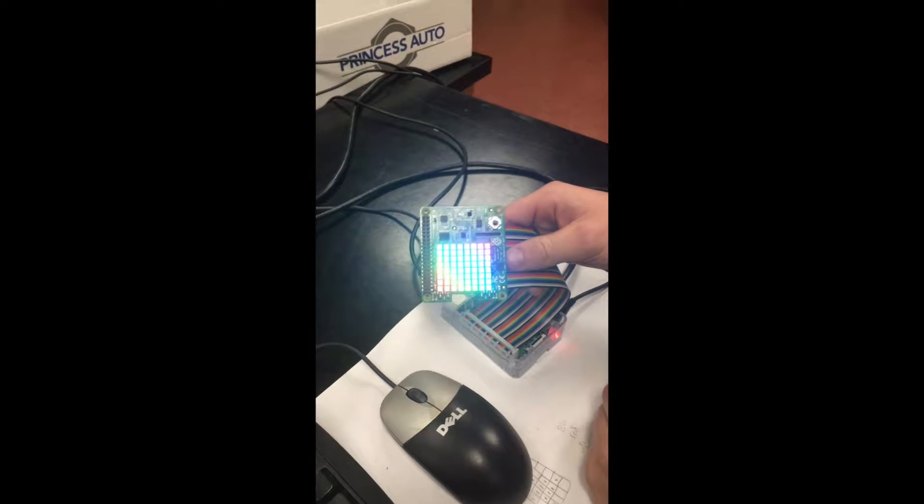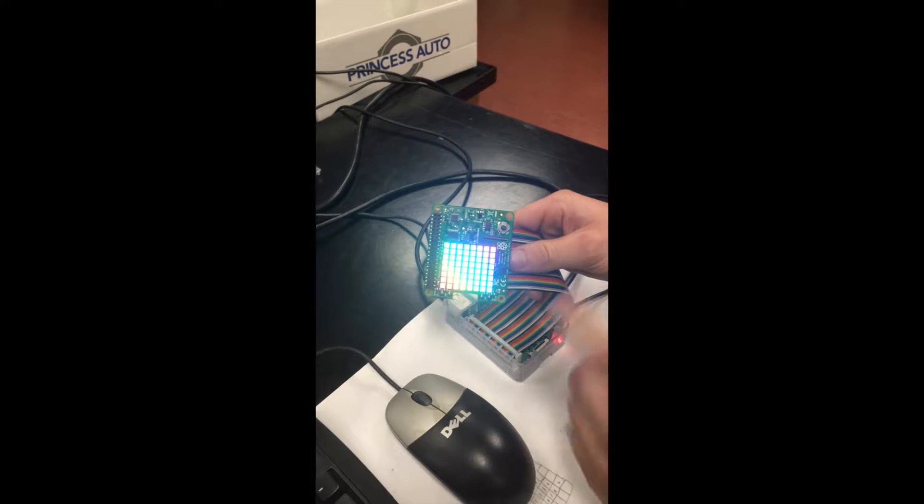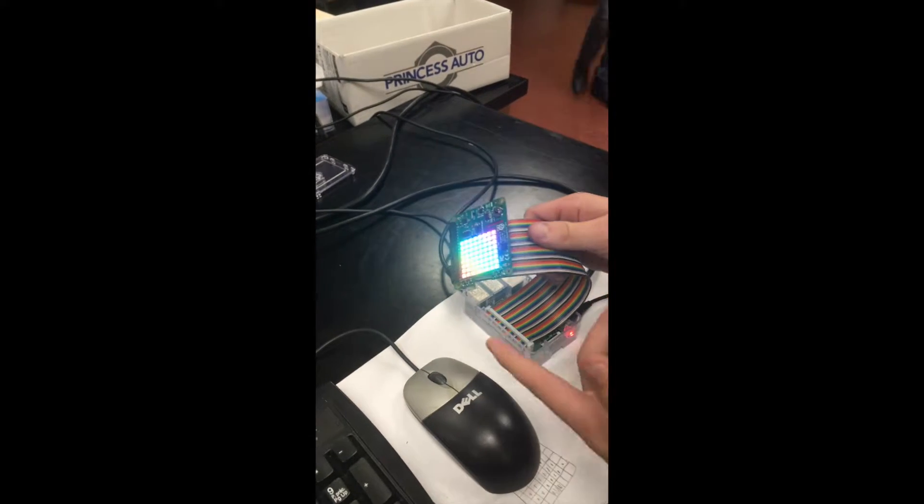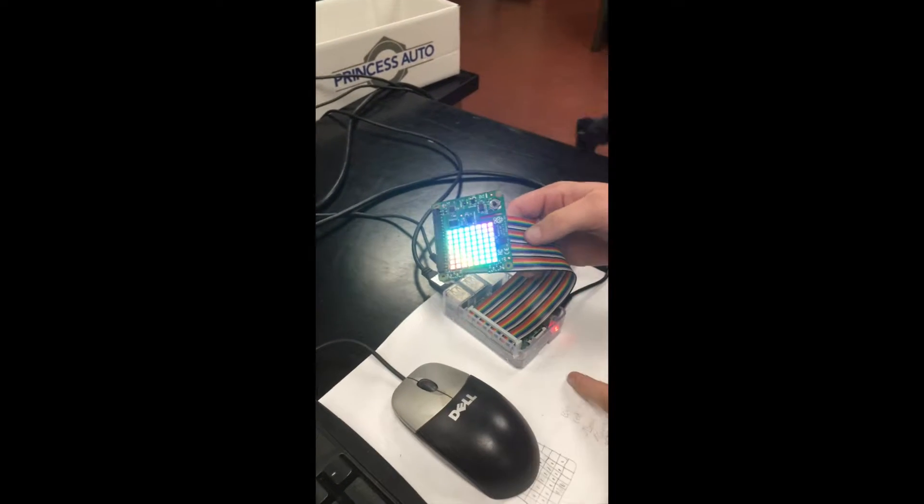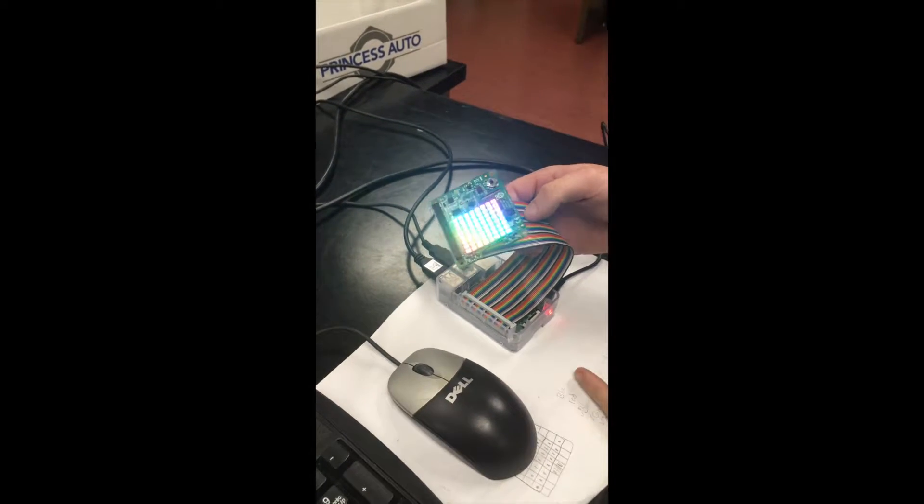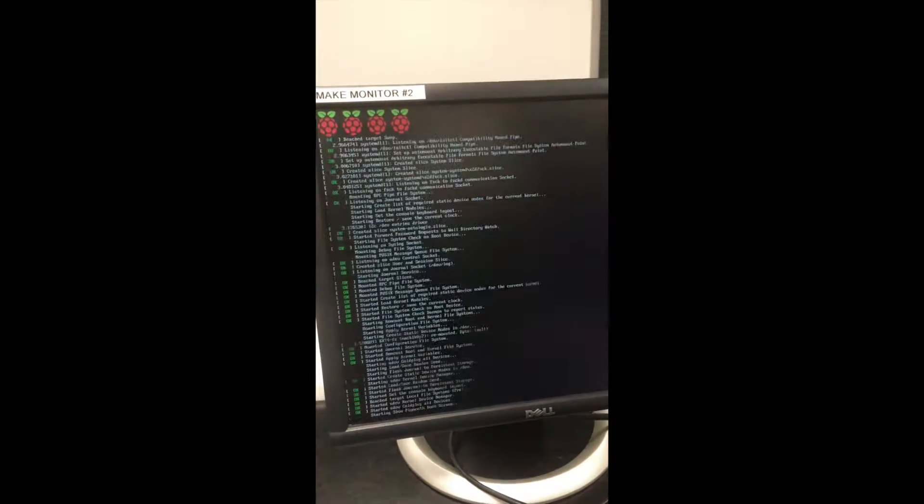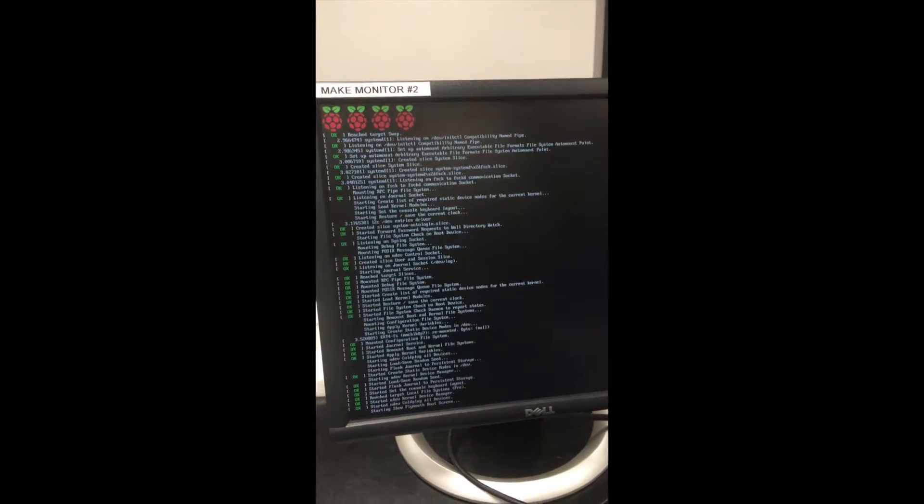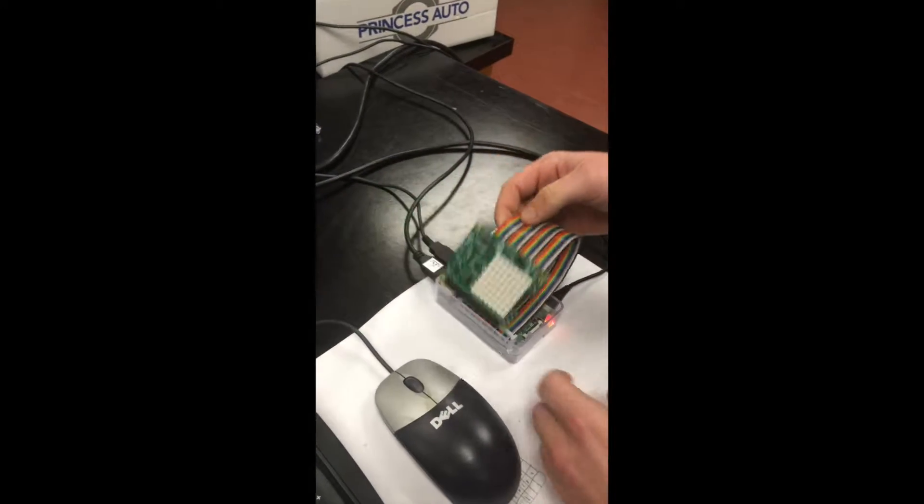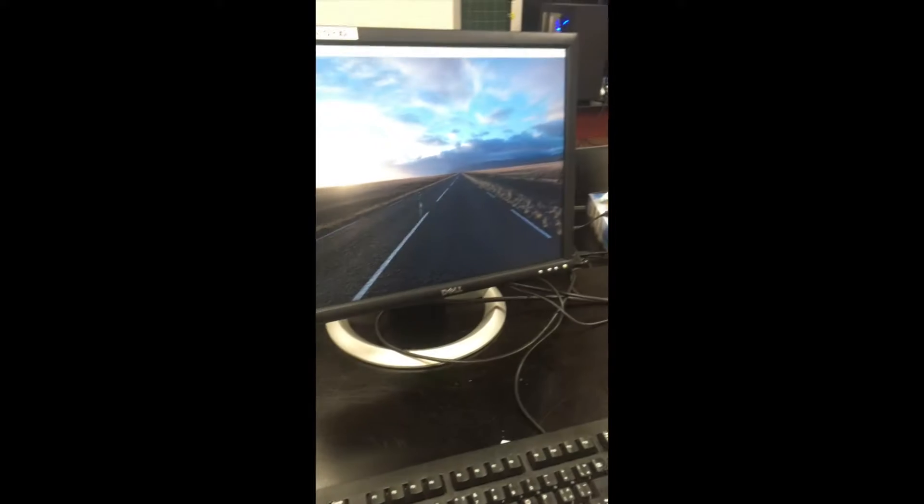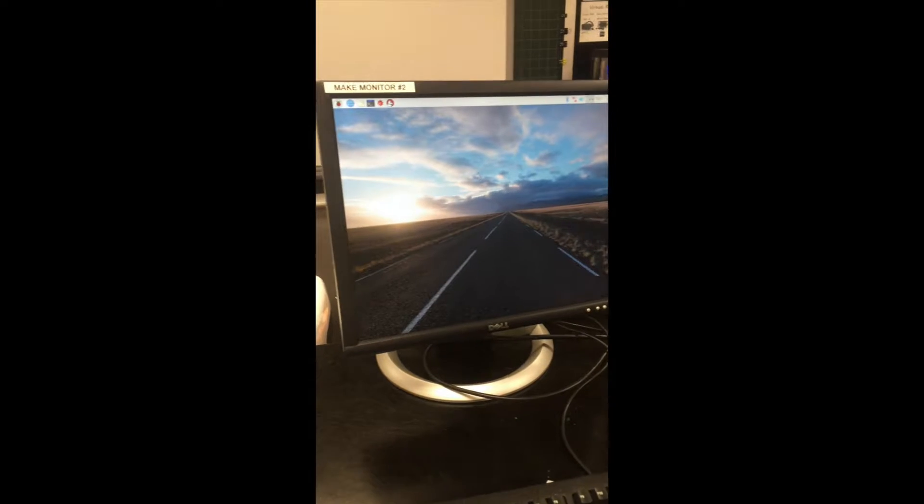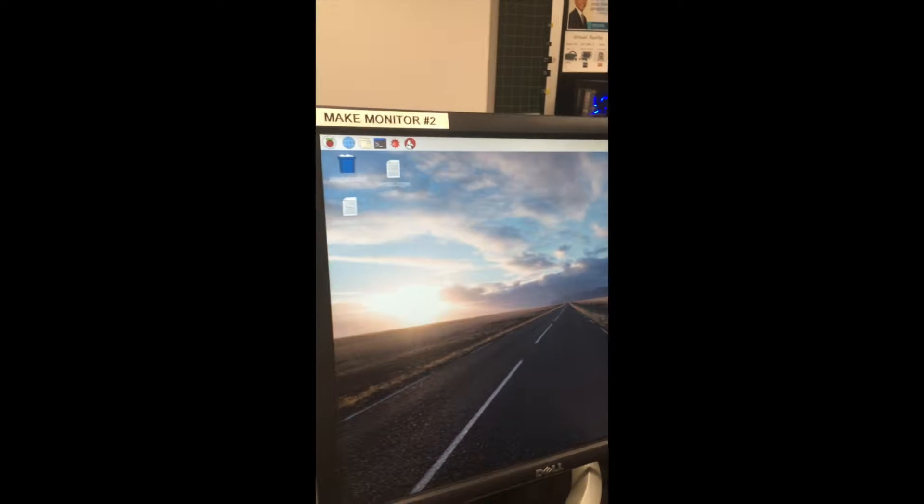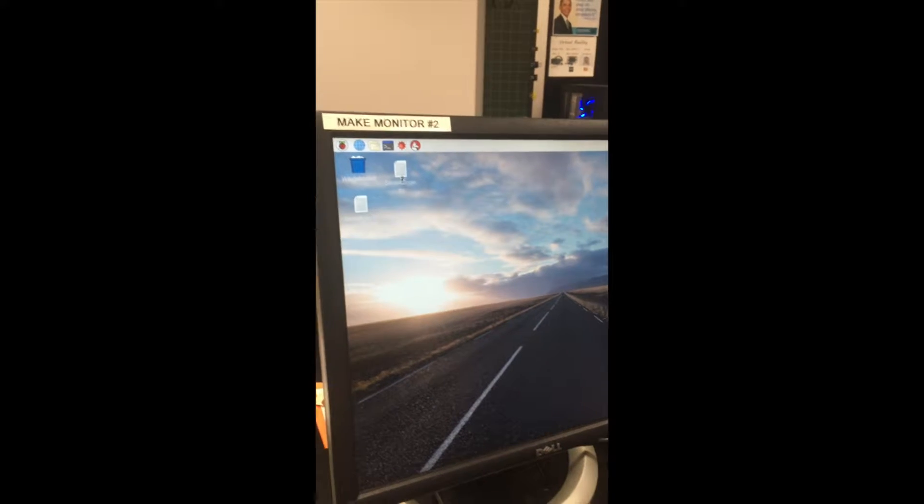If they don't turn off you need to update either Raspbian or noobs. The lights just went off so from here we'll just wait for the desktop.